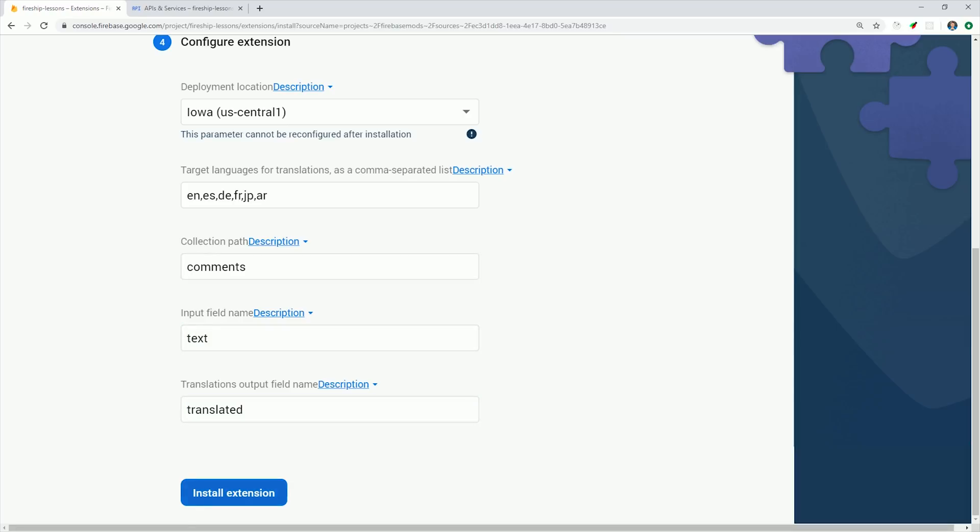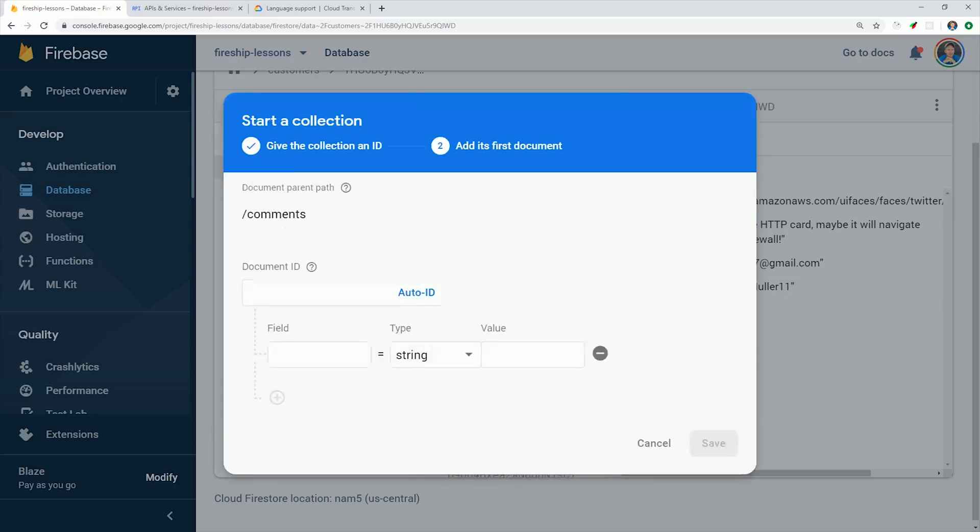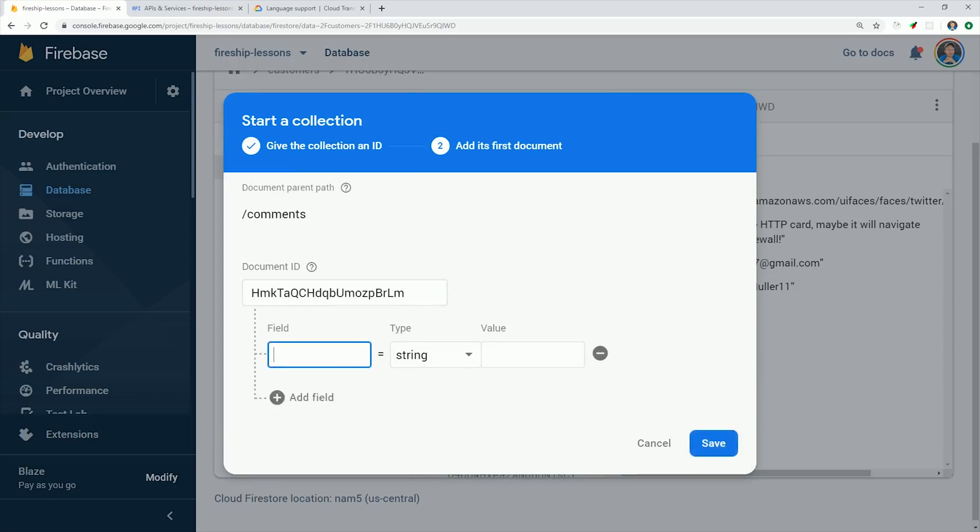Let's go ahead and give that a couple minutes to install, and then head over to the Firestore database. We'll create the Comments collection, add a document to it that has a text property on the document. And after it's created, it should automatically translate that text field.